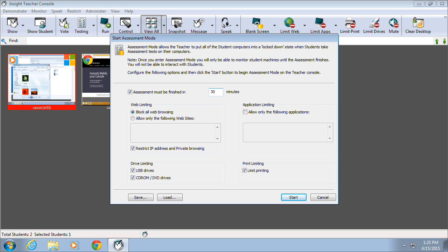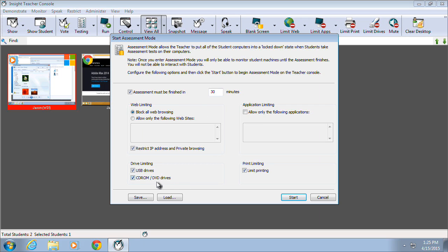As an example, in this case, the assessment process will take 30 minutes, all web browsing will be blocked, and no applications will be allowed to be used during the time. In addition, USB and CD-ROM DVD drives will be prevented from being accessed, and printing will be disabled as well.